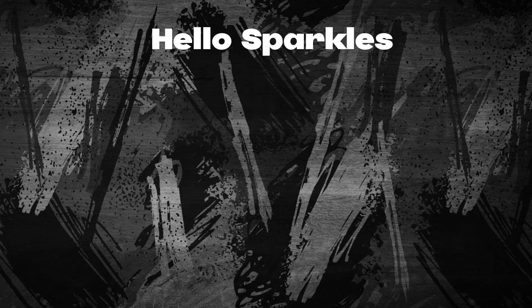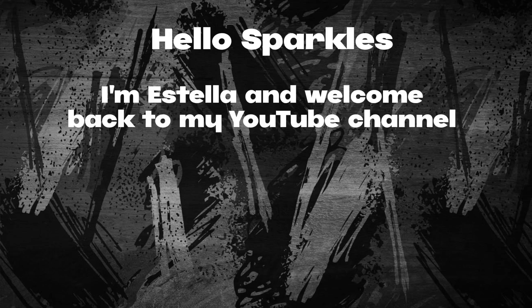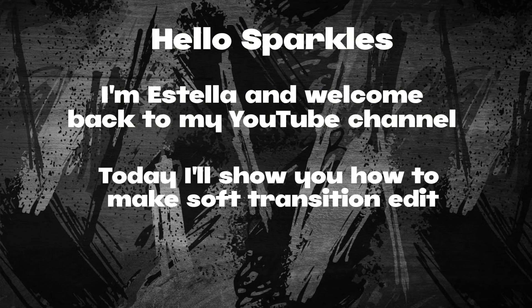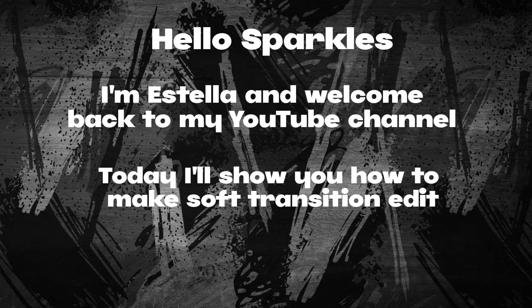Hello Sparkles! I'm Estella and welcome back to my YouTube channel. Today I'll show you how to make soft transition edit. So let's start.